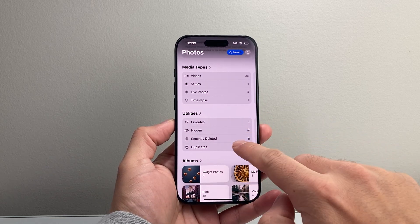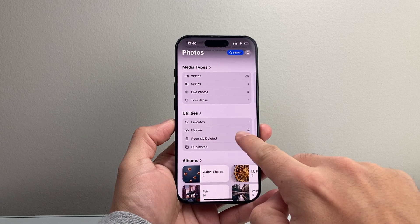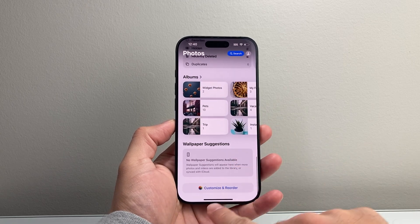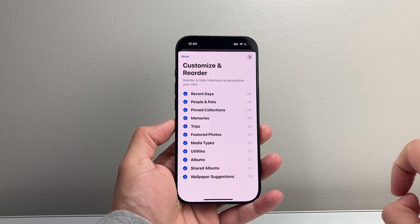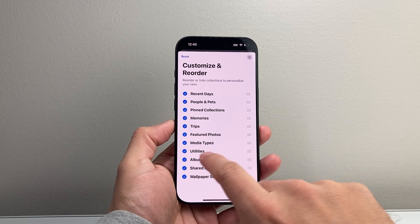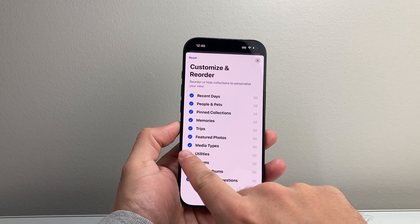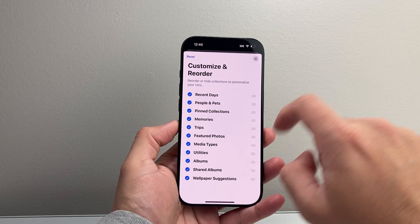Now if you don't see this section for Utilities or the hidden album, scroll all the way down to where it says 'Customize and Reorder,' select that, and ensure that Utilities is selected. If it's unselected, it's not going to show.